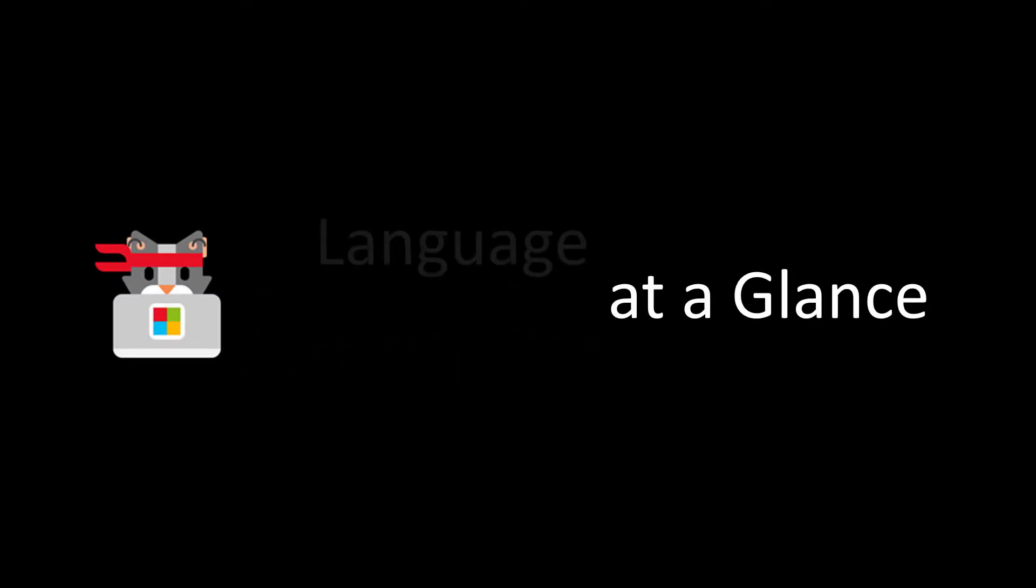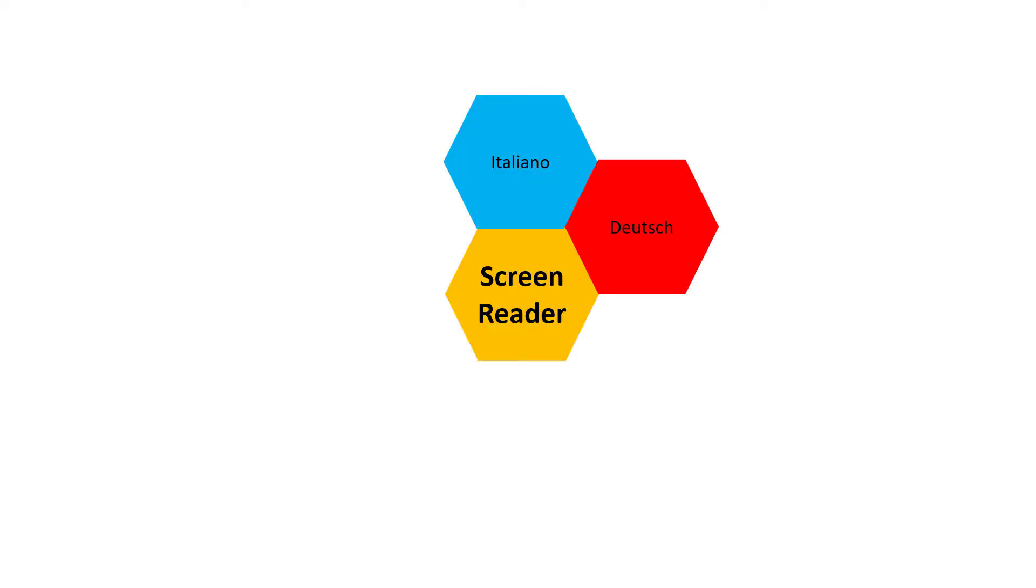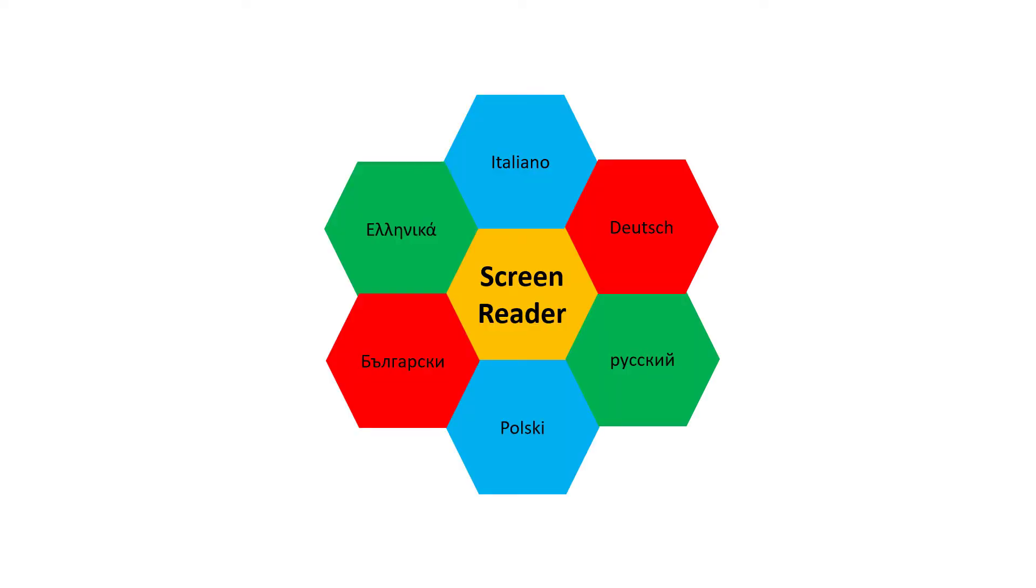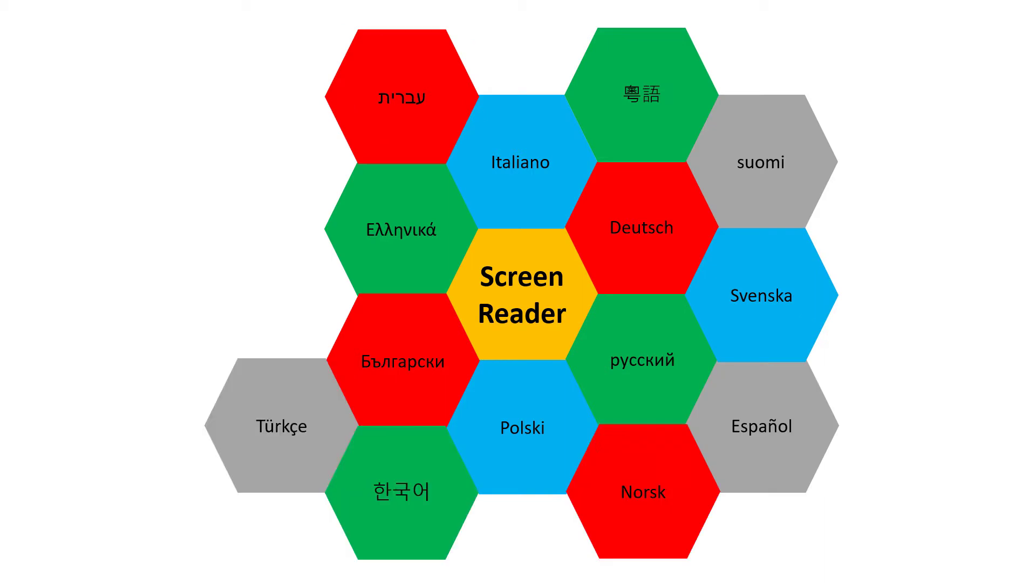Language at a glance. Did you know that screen readers can be multilingual even if the default language is English? When reading content in a variety of languages,